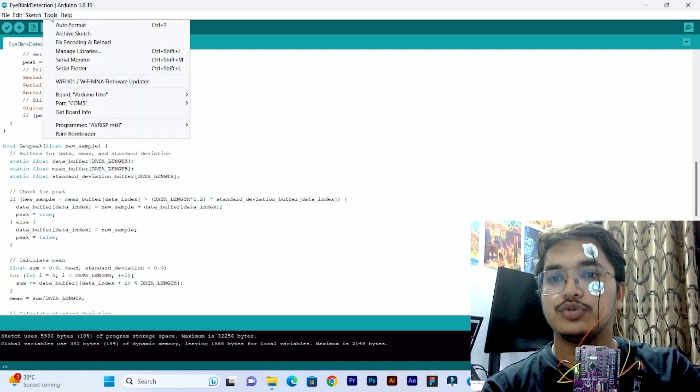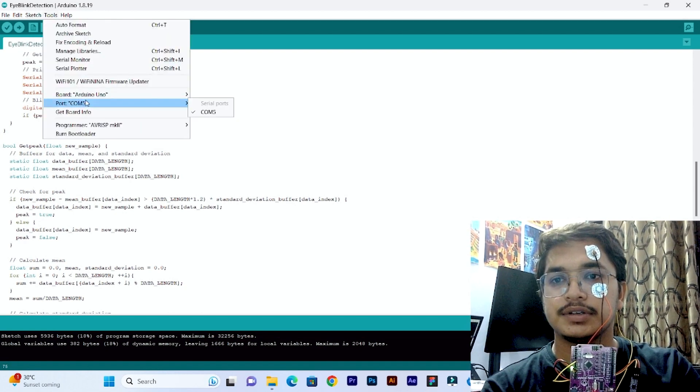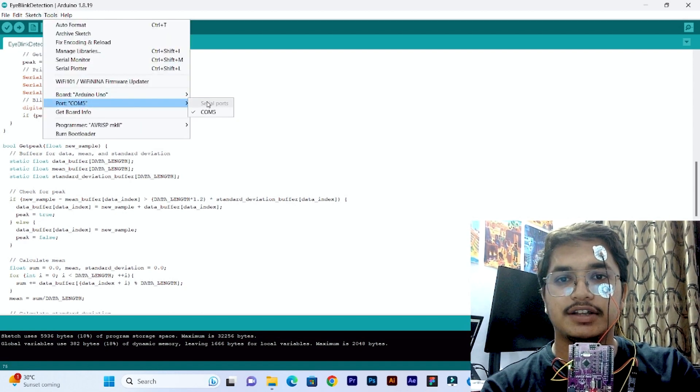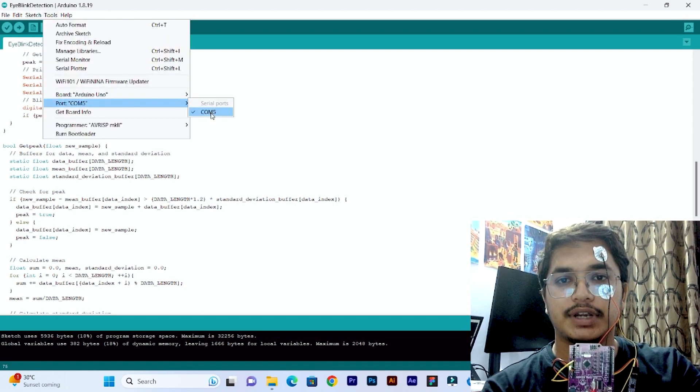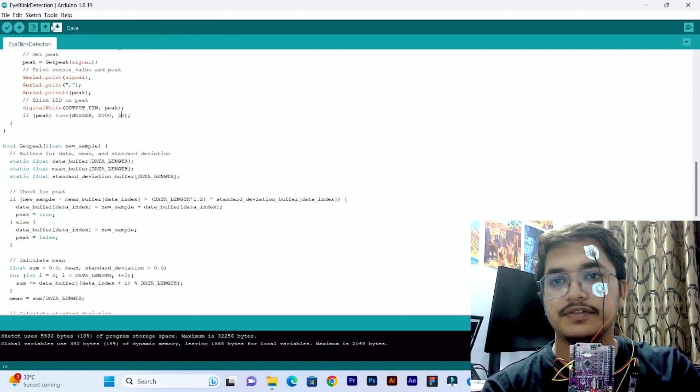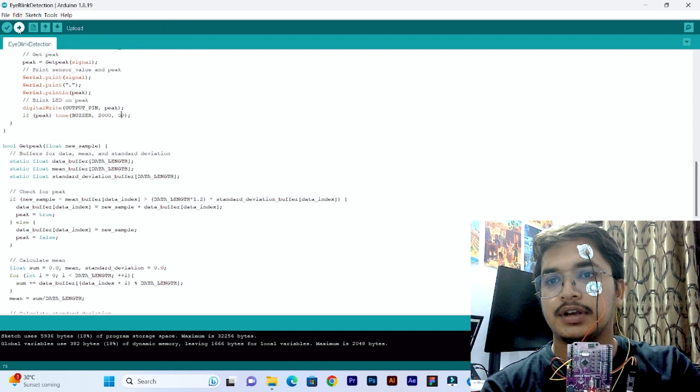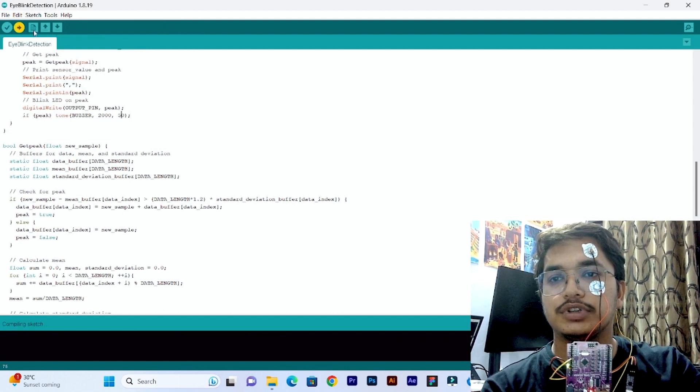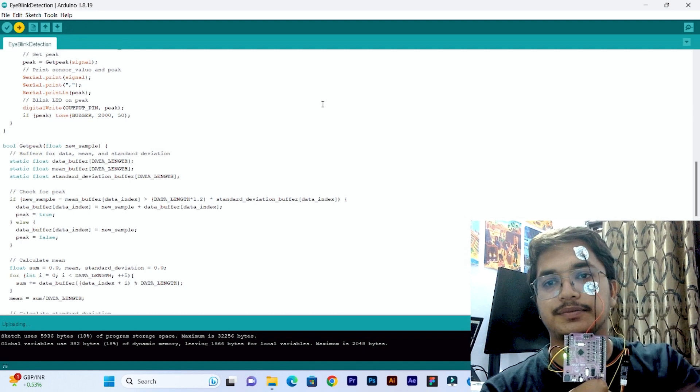Let's go to tools and set the COM port. In our case it is COM5. Now upload the code on Makeruno.